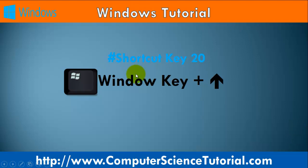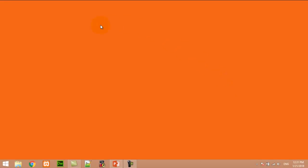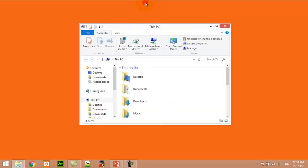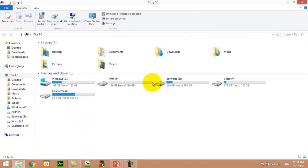Number twenty: Window key plus Up Arrow. This shortcut key maximizes the current application. For example, I first open any application, and now I am pressing Window+Up — you can see this shortcut key is used to maximize the current app.